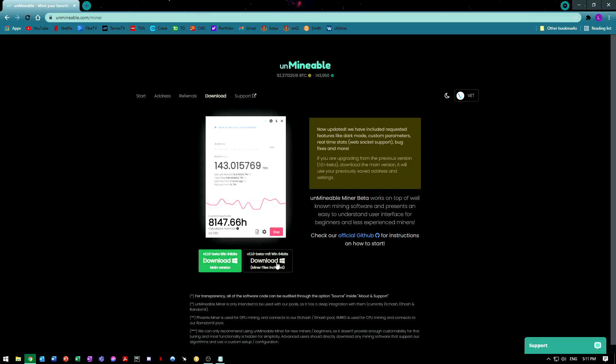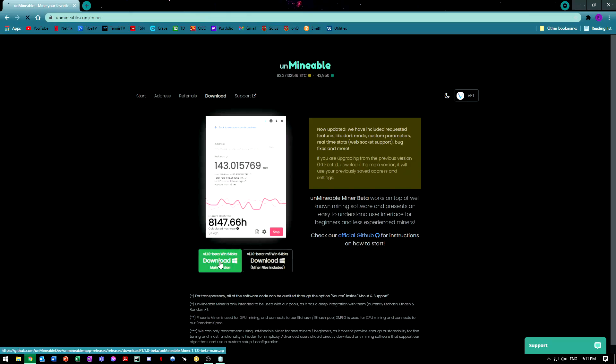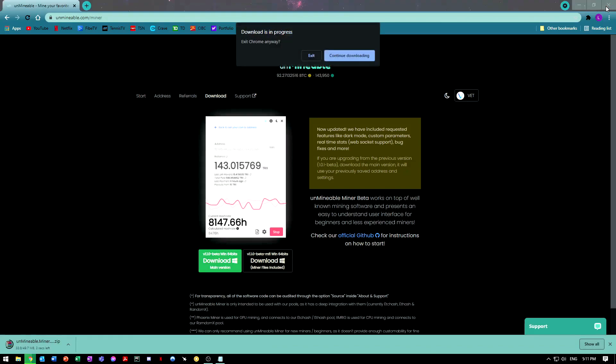You have two options. We're going to stick with this one today, but if you are familiar with this and you have your own miner, you can download this option. But this one already has one in it, so that's what we're going to do. We're going to download it and head over to our downloads folder.